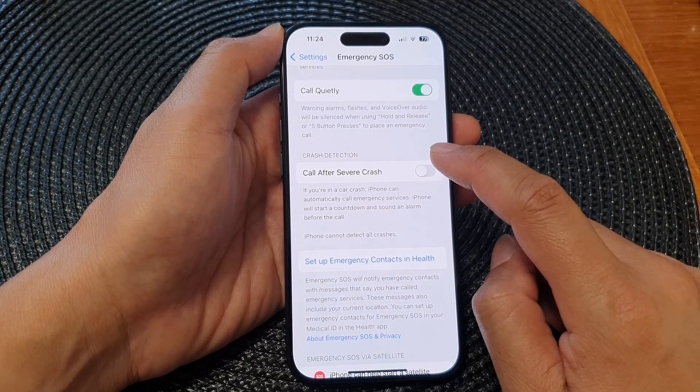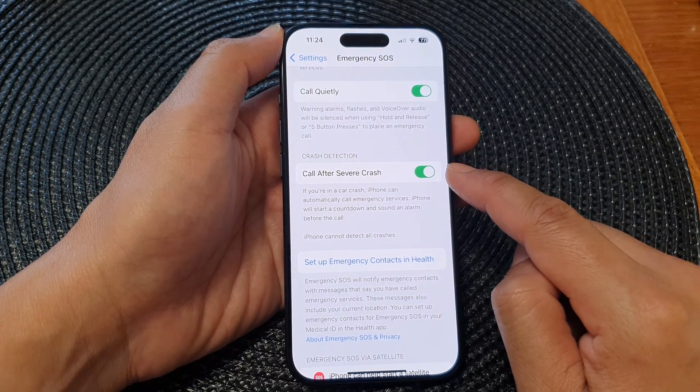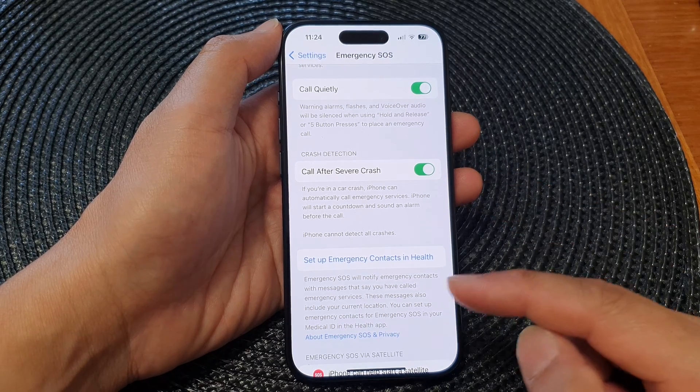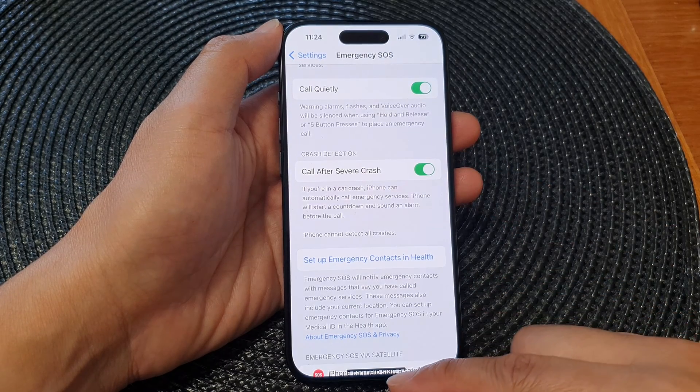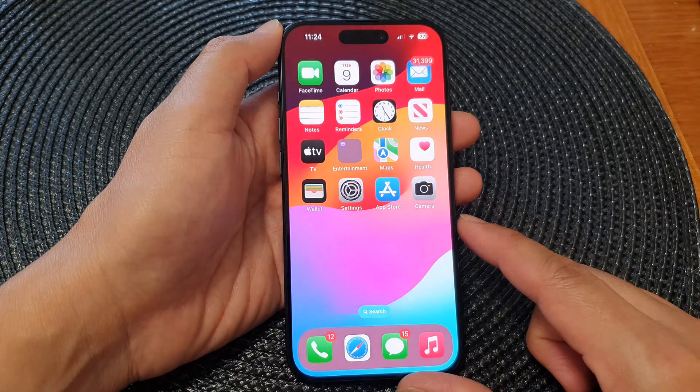Otherwise, you can tap on the toggle button to switch it back on. And that's it — after that, you can swipe up to go back to the home screen.